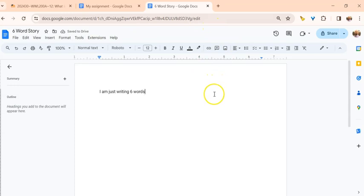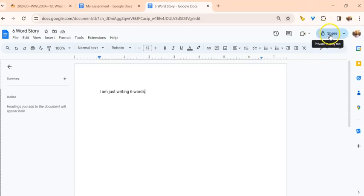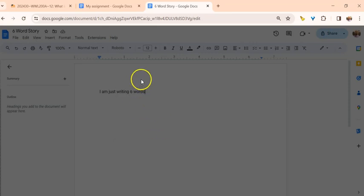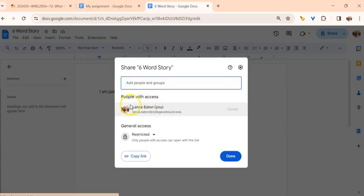Now I've got it, and the thing is I want my instructor to be able to actually see this, to actually access this. I'm going to come up here to where I see the share button, and notice if I hover over it, it says private to only me, meaning only I can see it. If I click on that, it's going to give me some options.